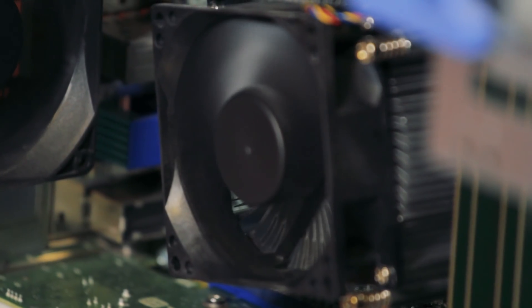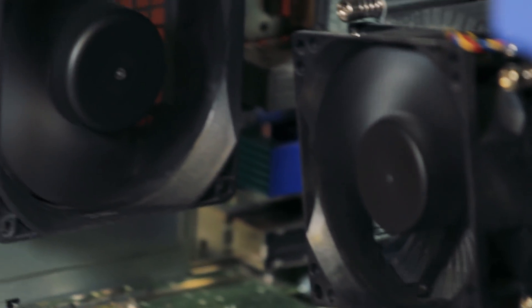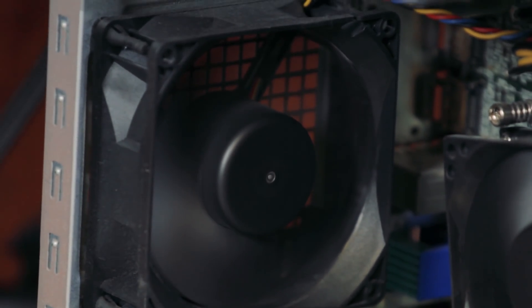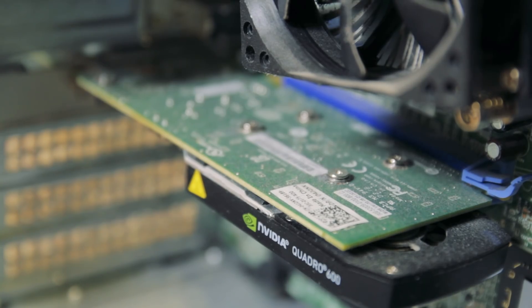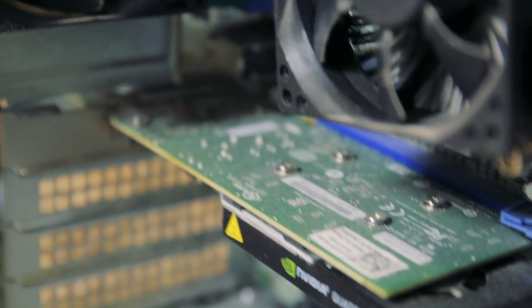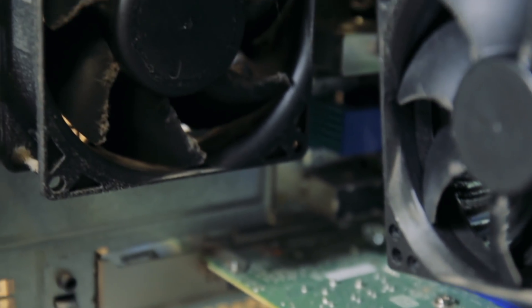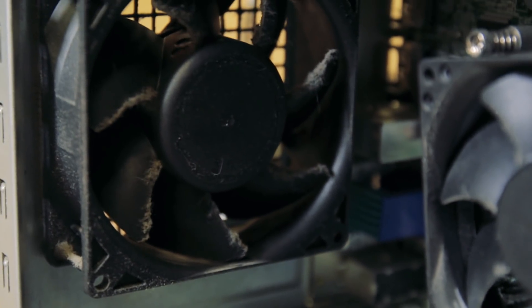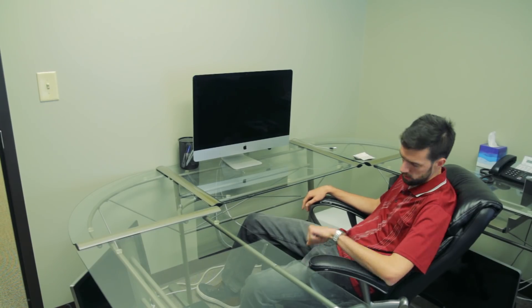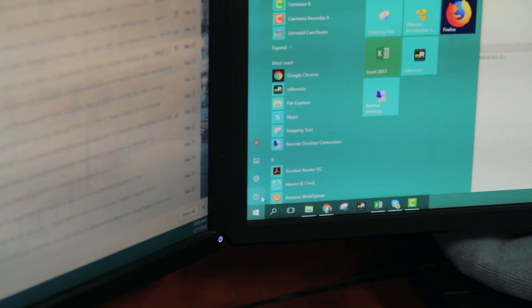From time to time you probably dust the outside of your computer, but occasionally you should actually open it up and clean the inside out as well. Computers generate heat and rely on internal fans to cool them down. Dust can accumulate inside a computer obstructing airflow and causing overheating. Overheated computers can slow down or stop working entirely.